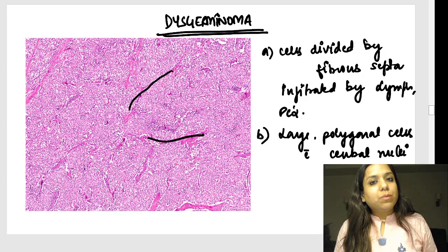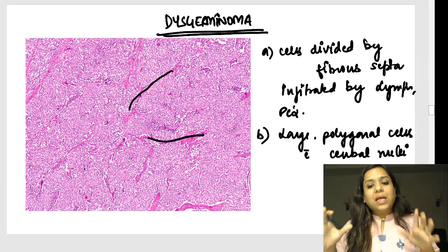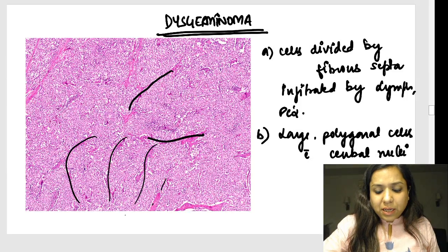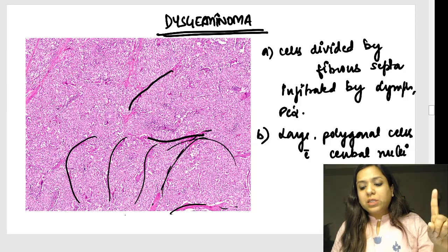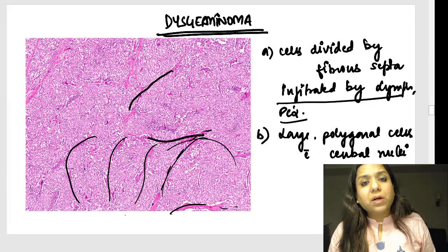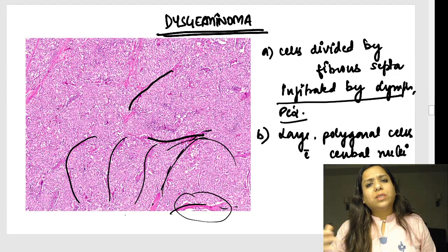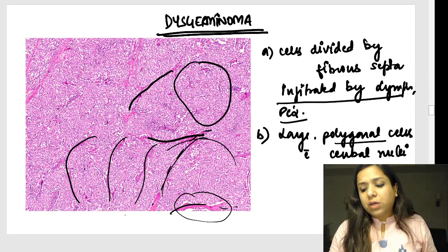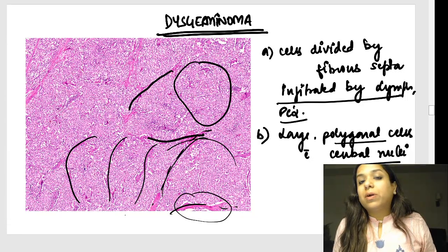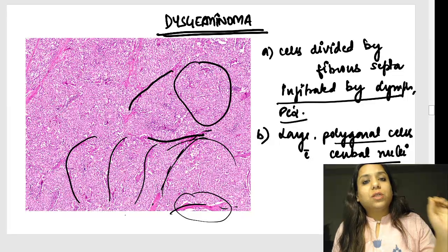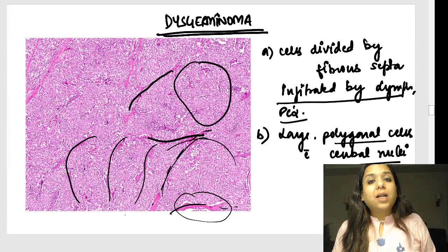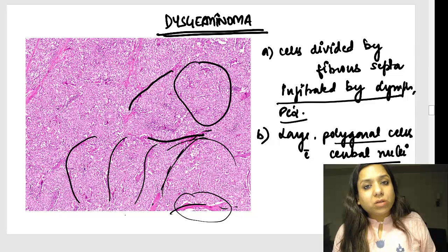Dysgerminoma is the ovarian counterpart of testicular seminoma. In dysgerminoma or seminoma you see cells separated by fibrous septa, and those septa are infiltrated with lymphocytes, plasma cells, and giant cells. On high power the cells are large polygonal with central nuclei — called seminoma cells. For germ cell tumors, markers are key: dysgerminoma markers include placental alkaline phosphatase, HCG, OCT3/4, and NANOG.